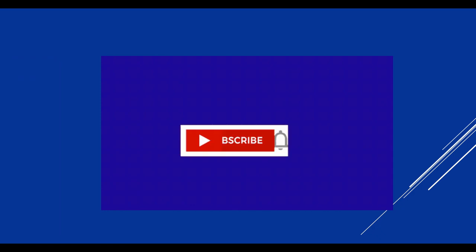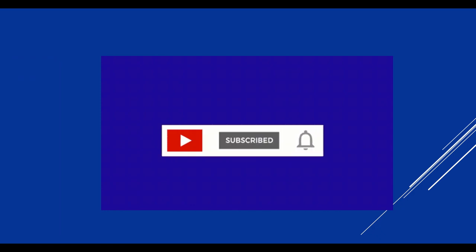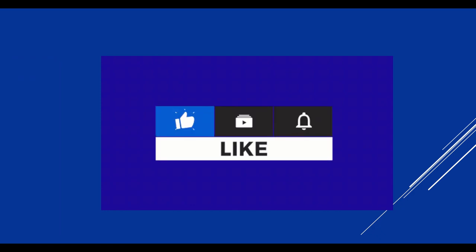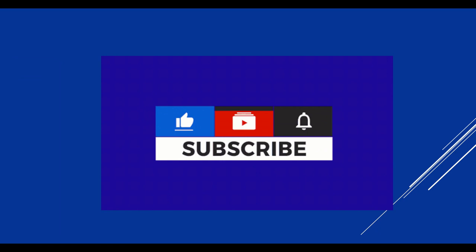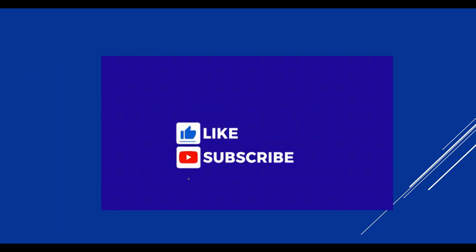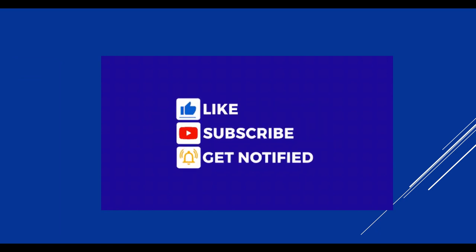Make sure to hit that subscribe button and turn on notification, so you never miss a new video. I am open to your suggestions and feedback, so feel free to leave a comment below each video. Thank you.